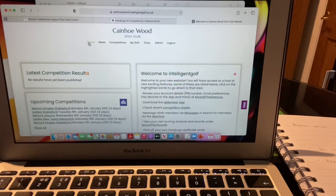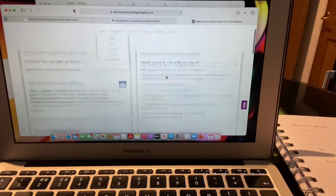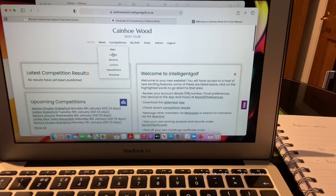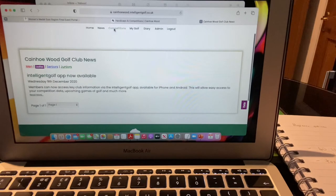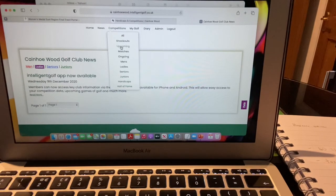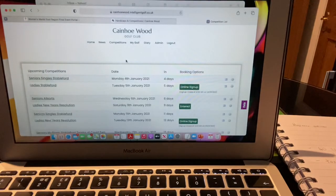My screen may look slightly different as I have admin rights. The other tabs on Intelligent Golf include Ladies News, Men's News, and Newsletters — nothing on there at the moment as we haven't really done anything yet. Under Competitions you can search upcoming competitions, knockouts, upcoming matches, and ongoing. If you filter by Ladies, nothing shows currently, but going into Upcoming shows all of them the same way as from the home page. It's just easier from the home page.